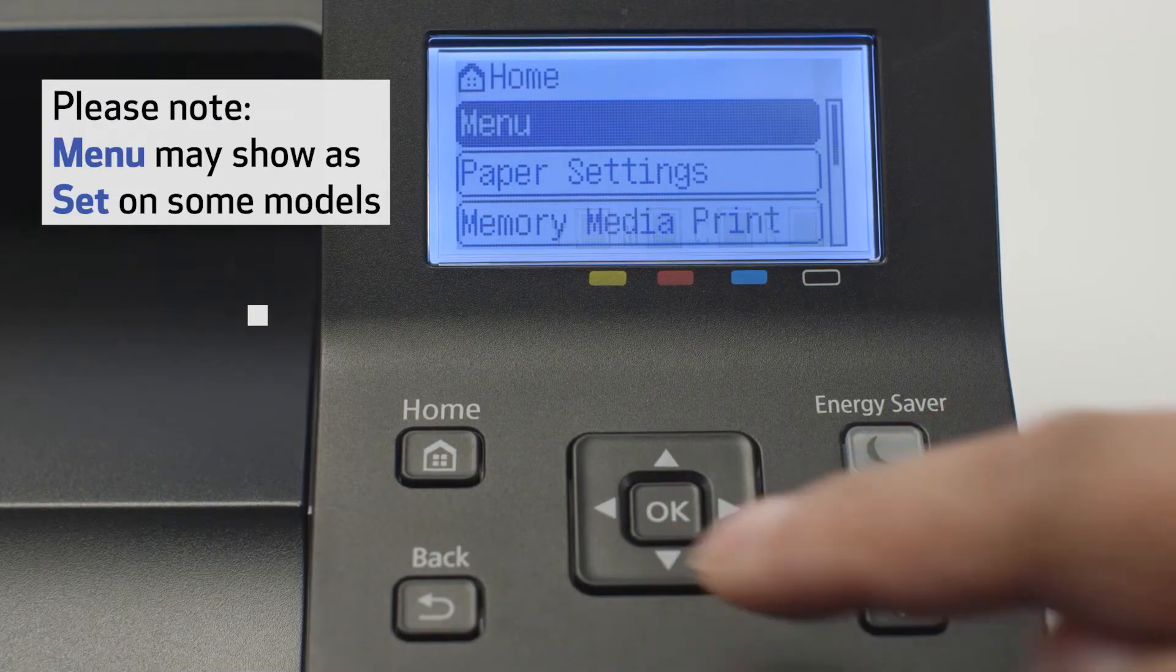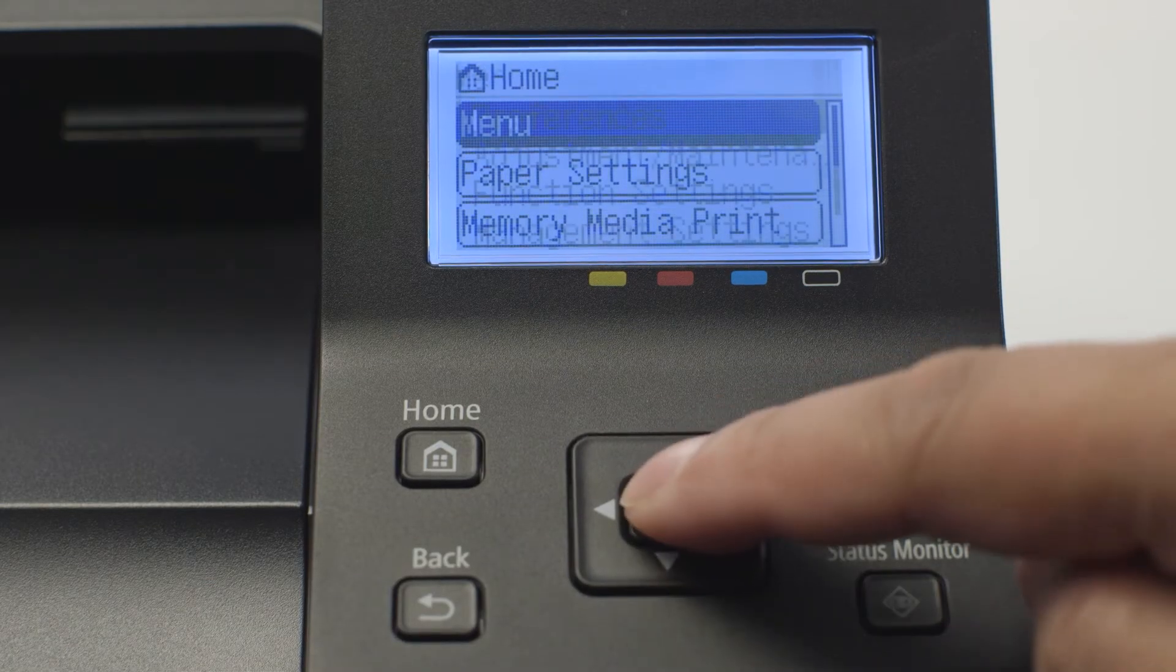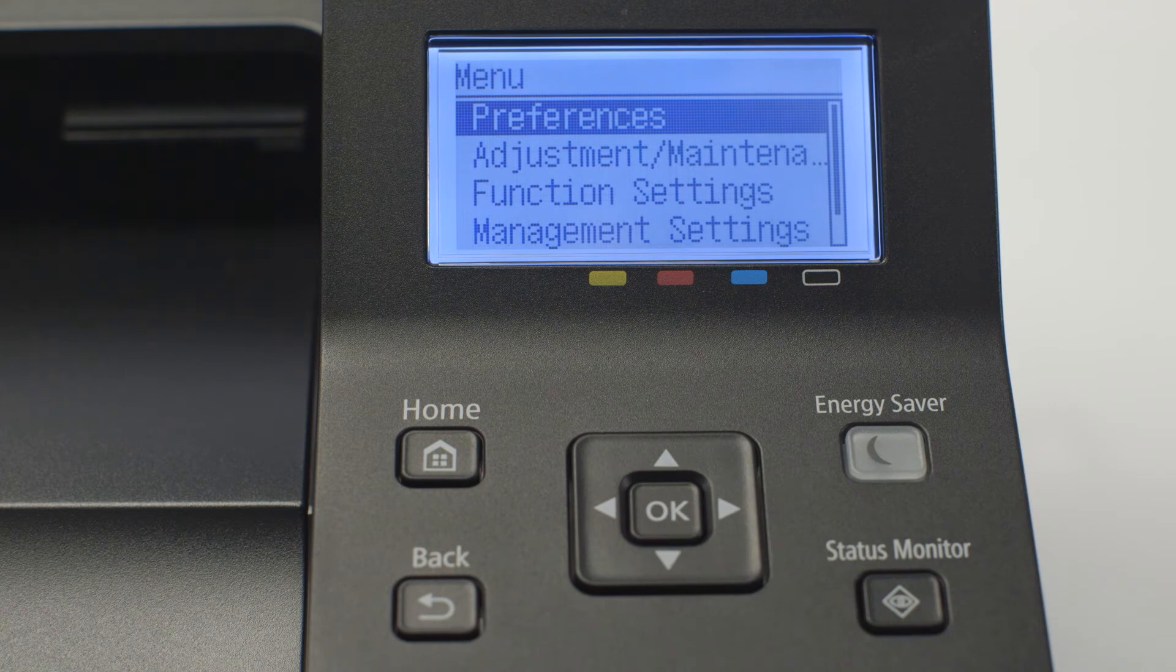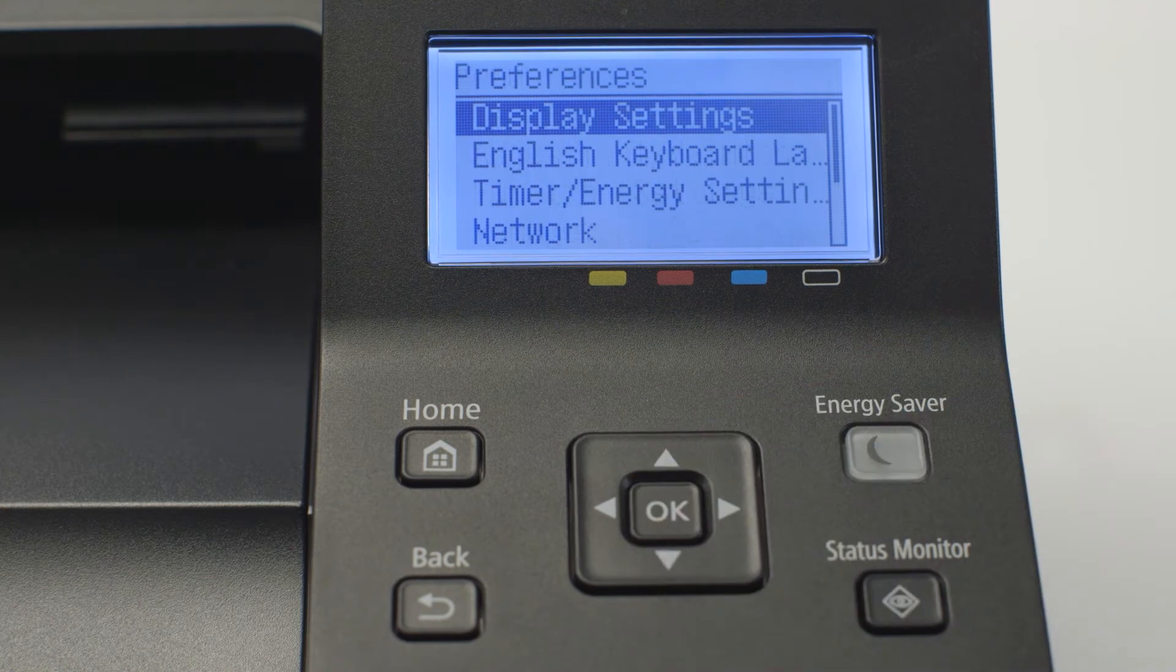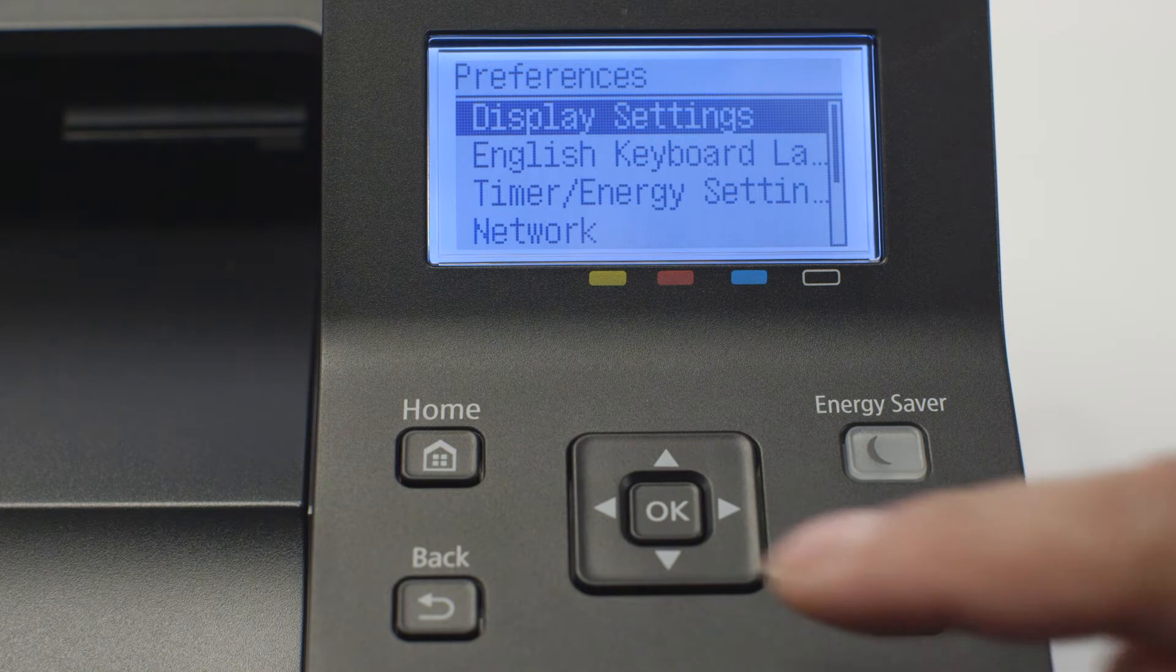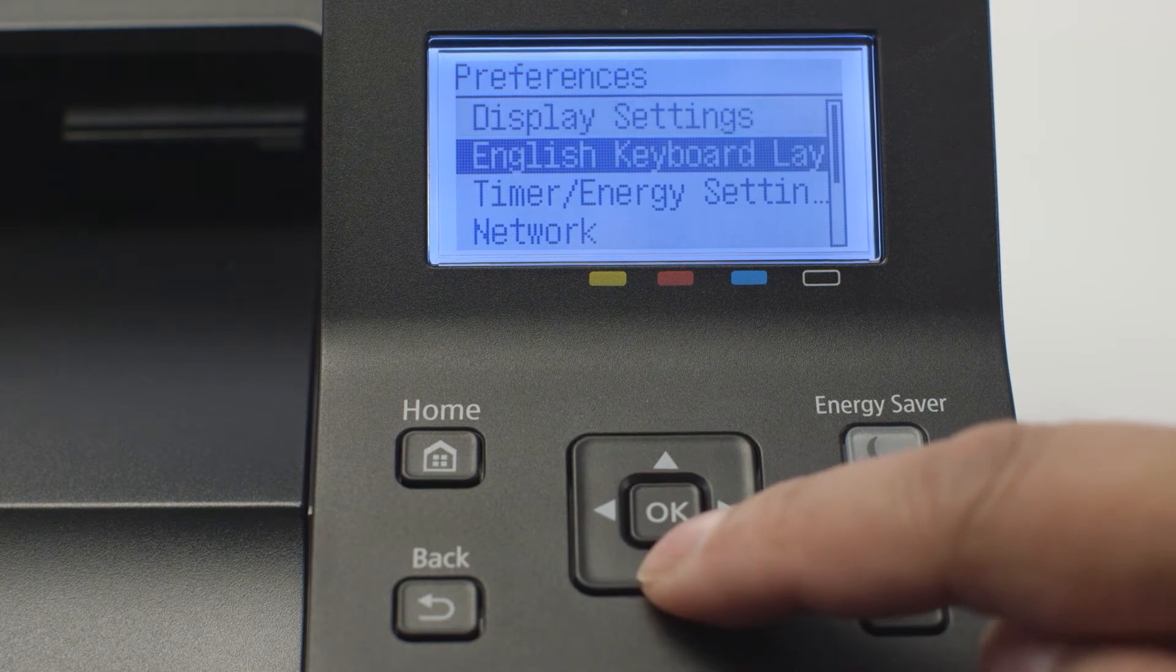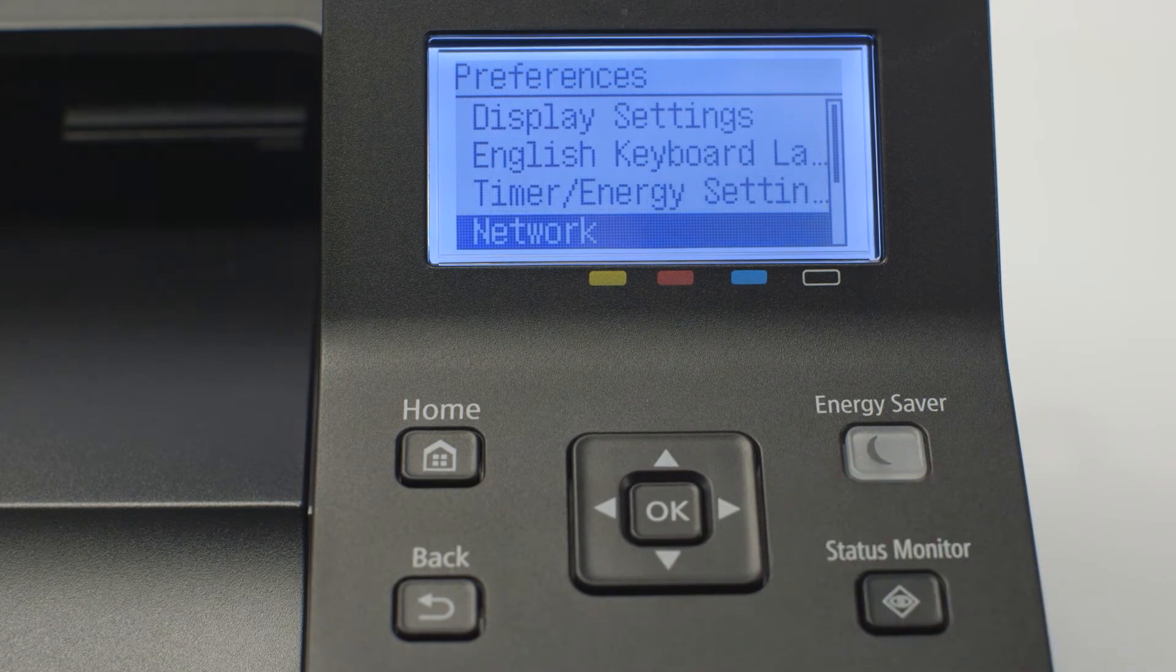On the home screen select menu and press ok. Select preferences and press ok. Use the down arrow to select network and press ok.